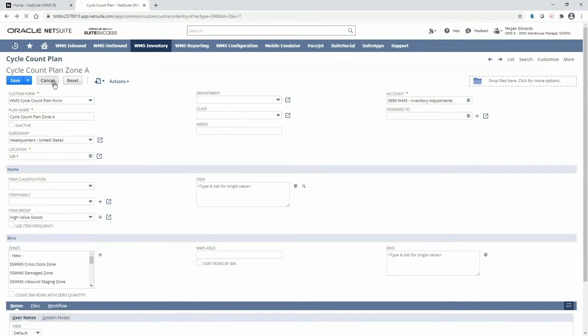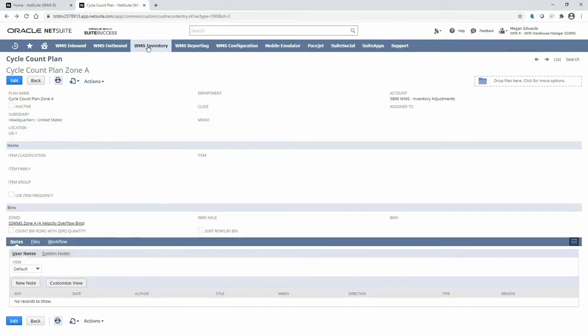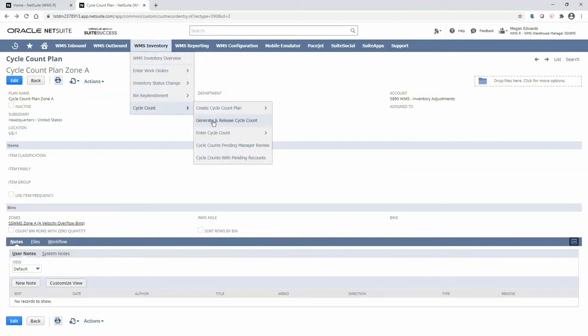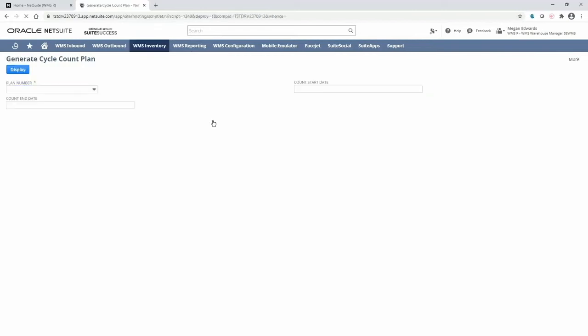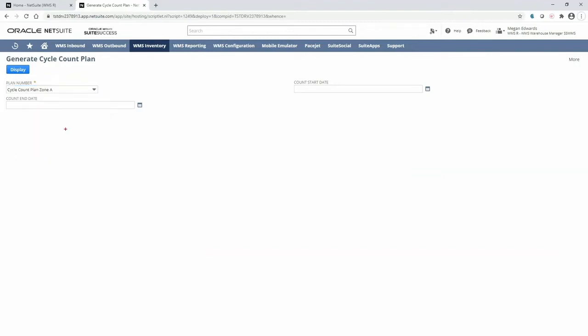To create a cycle count, I can navigate to the generate and release cycle count page through my navigation menu. Here, I can select any plan from the list that we just reviewed, so I will go ahead and select the same plan for zone A that I had previously drilled into. Notice that I can also leverage the count frequency interval from the item record if I so choose.